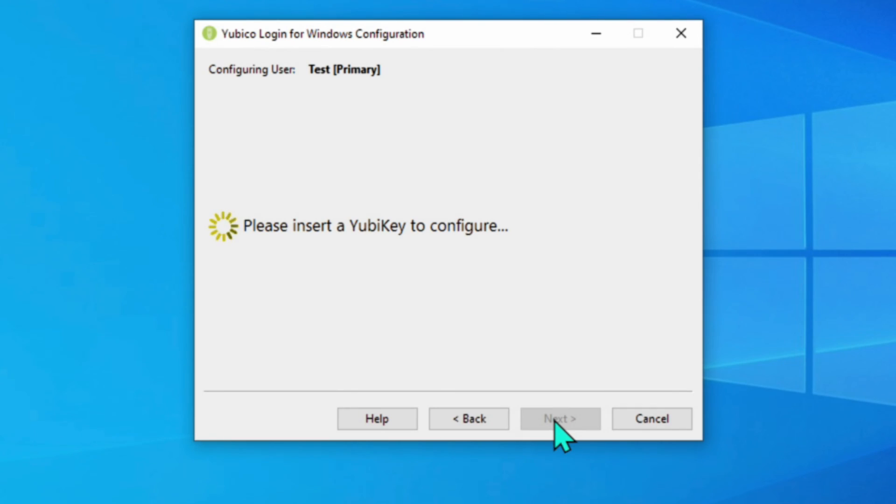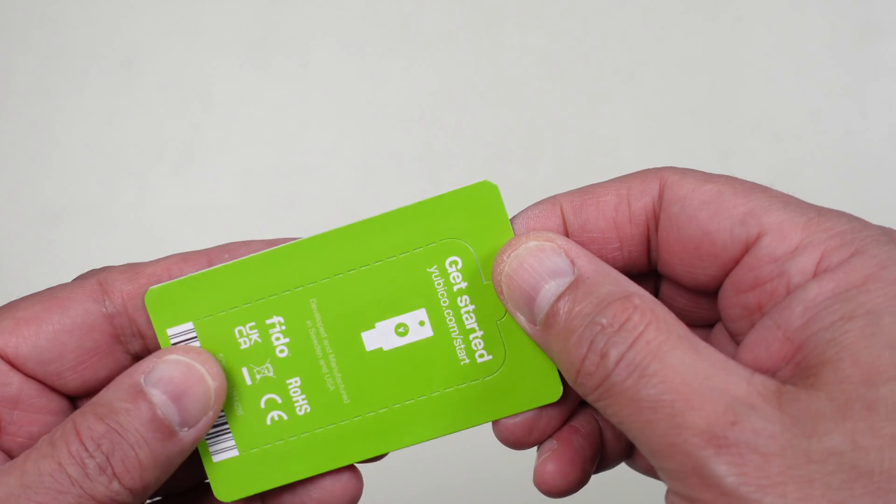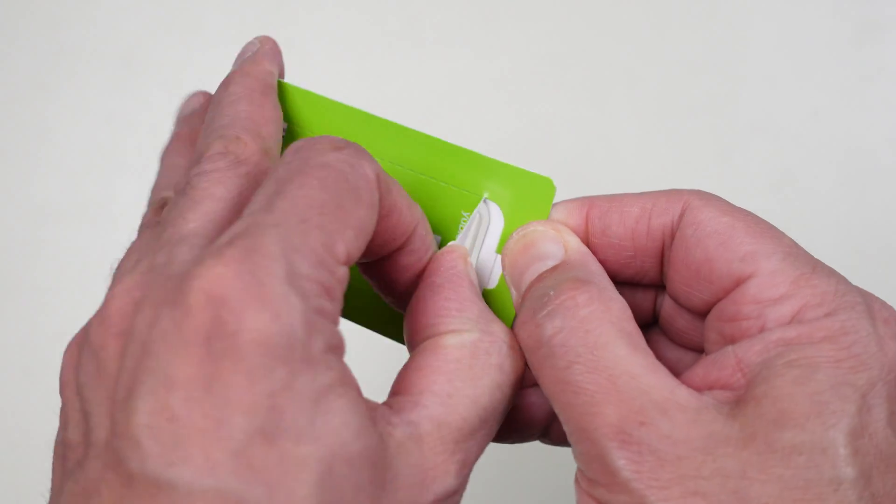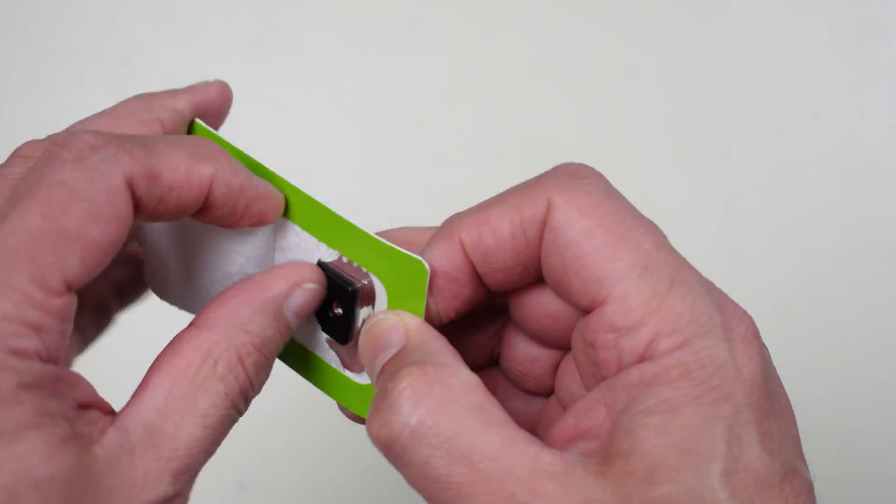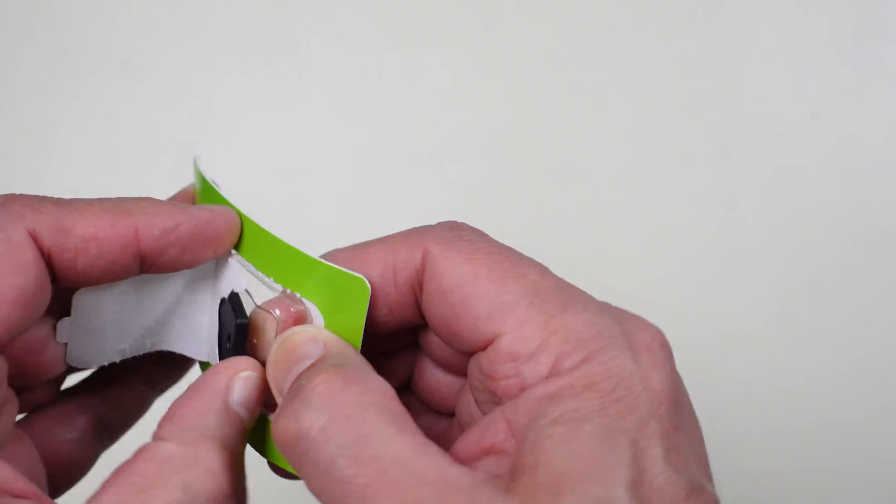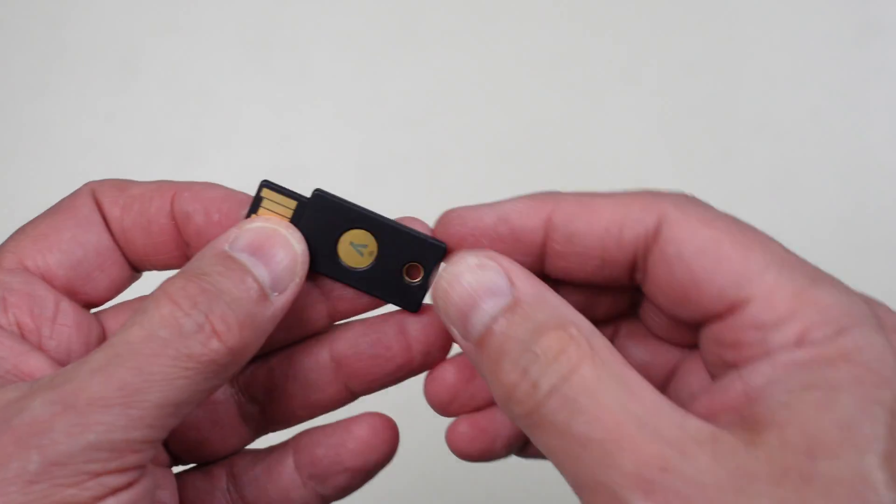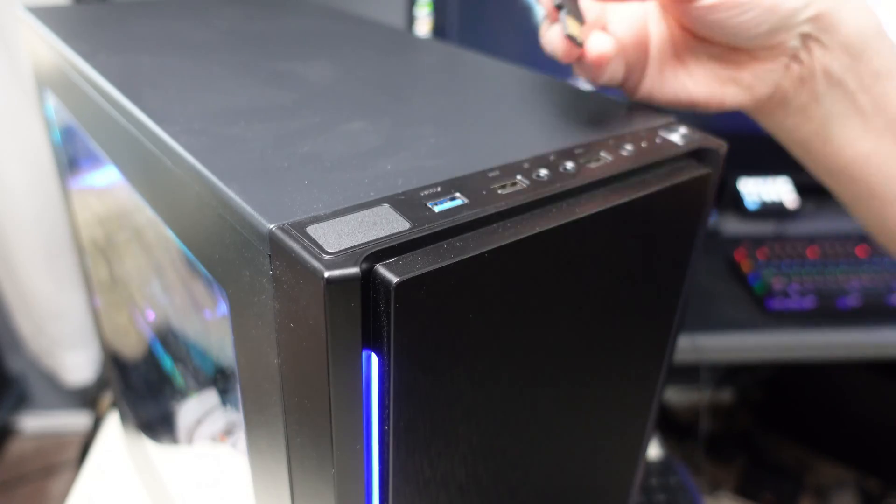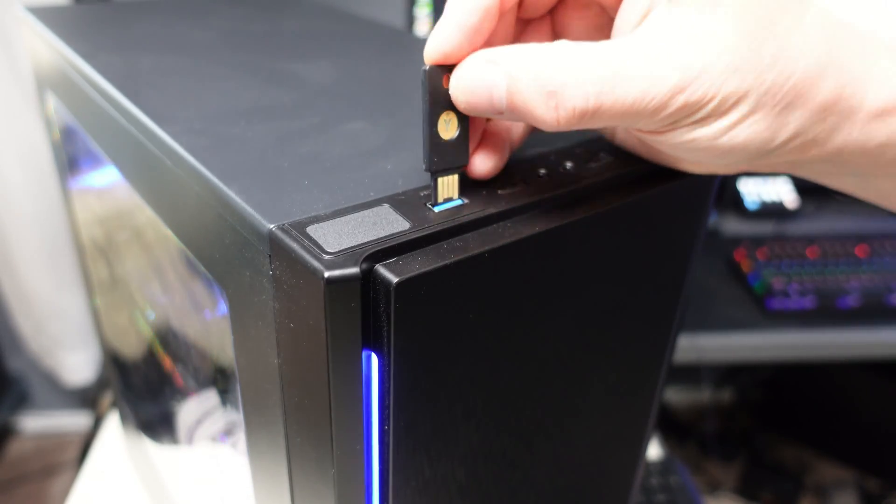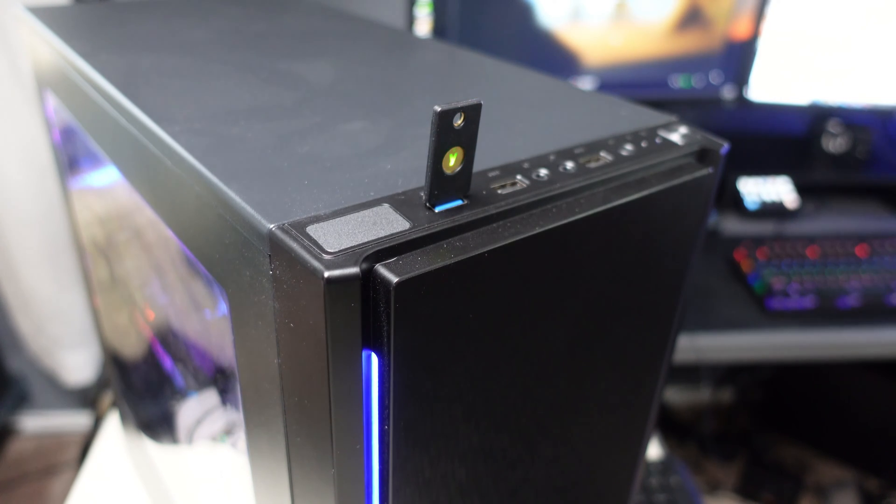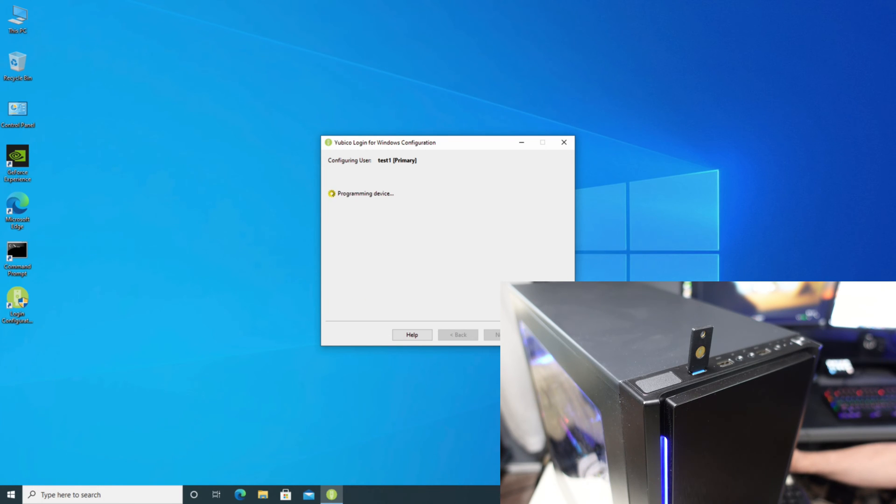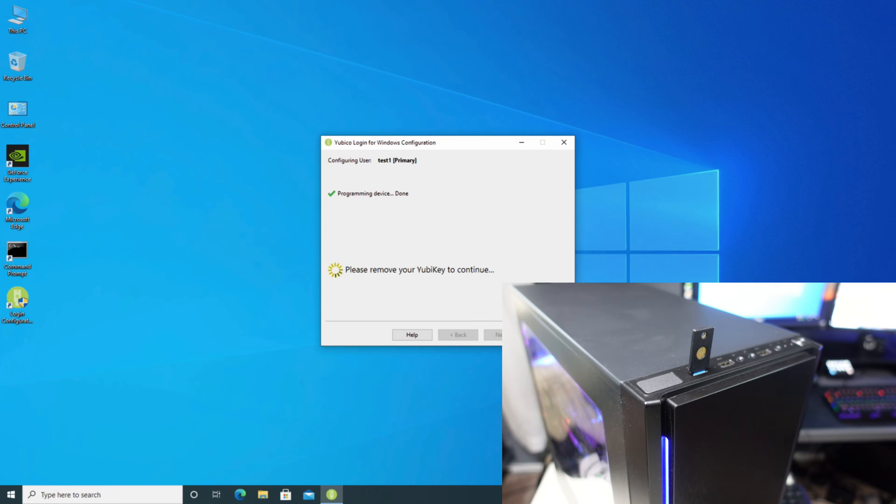It's now waiting for me to insert my YubiKey. Let me unpack the YubiKey and insert it into the PC. Now it says it's ready for programming. Test one. Preparing it. And it's done. I can now remove the YubiKey.